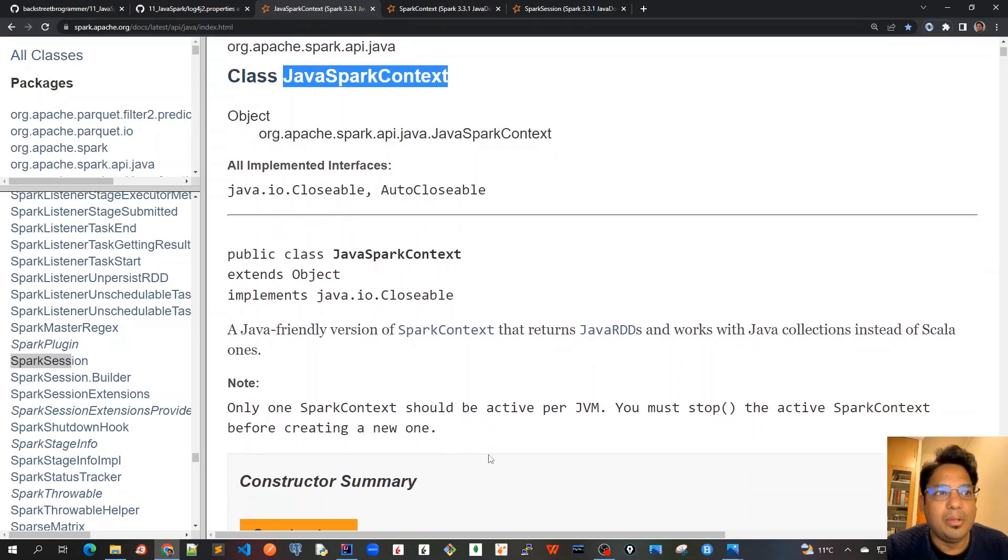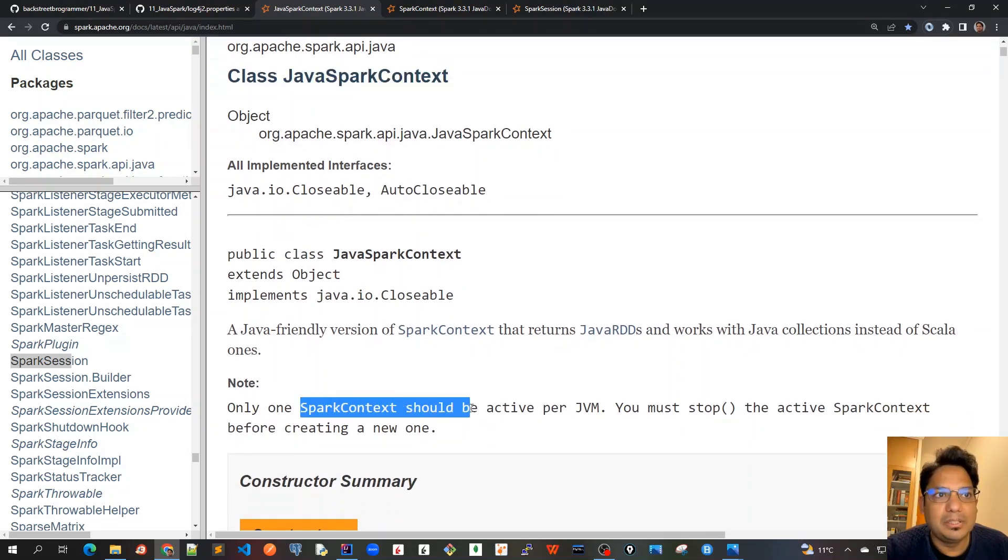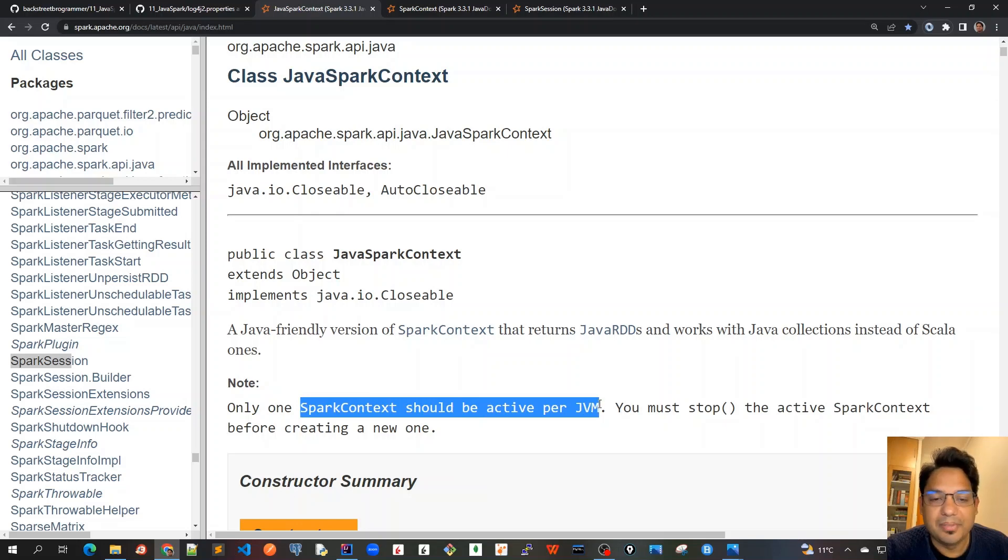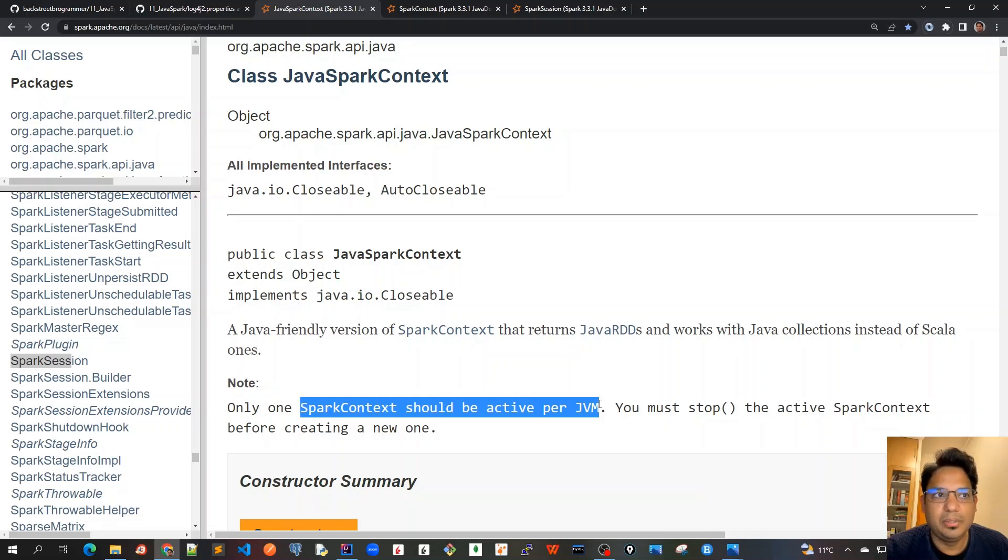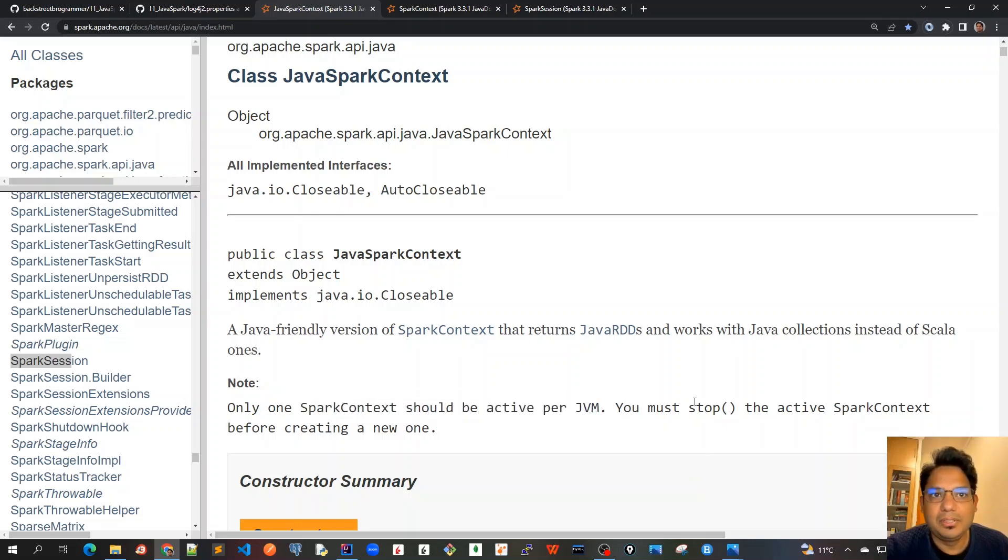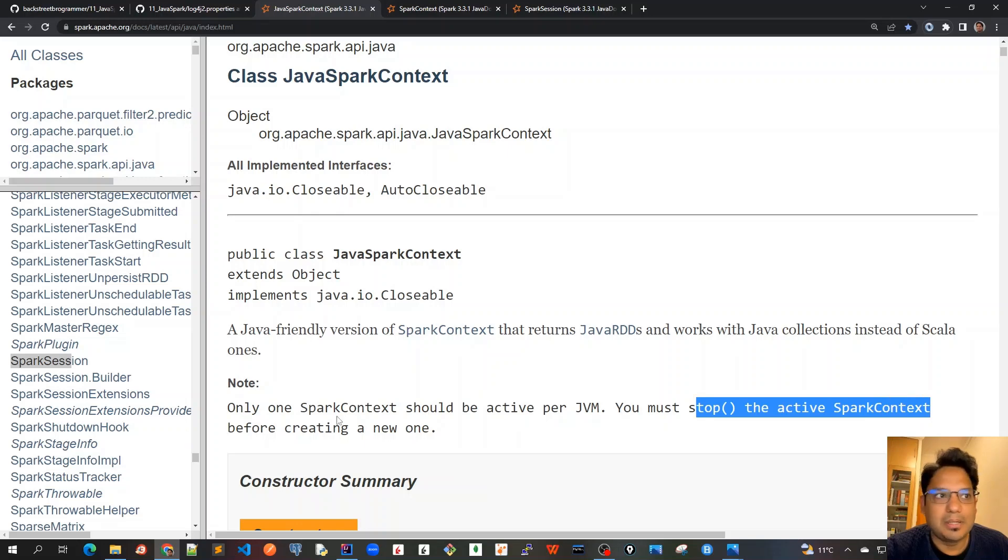One important thing to note is that only one SparkContext should be active per JVM. If we have one main program, that is one application and should be associated with only one SparkContext. We must always stop the active SparkContext before creating a new one.